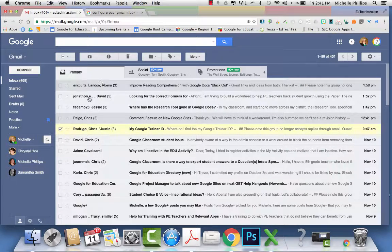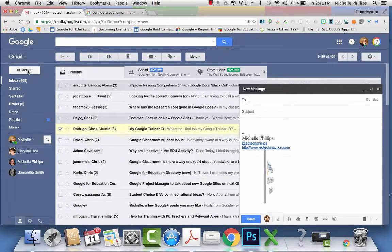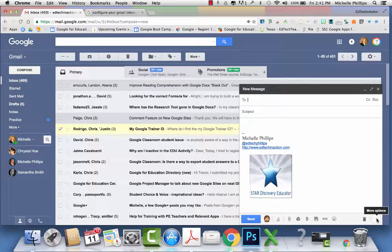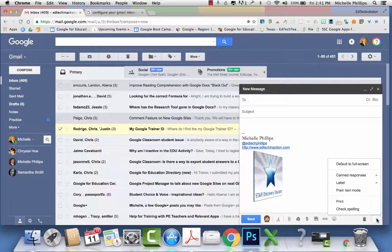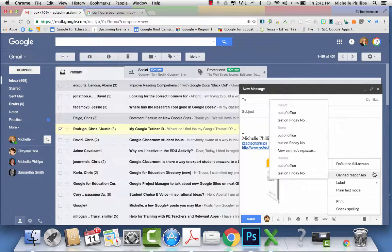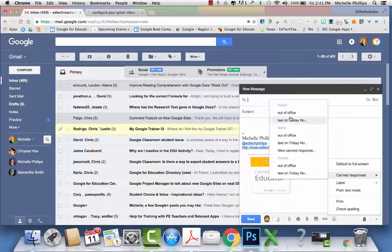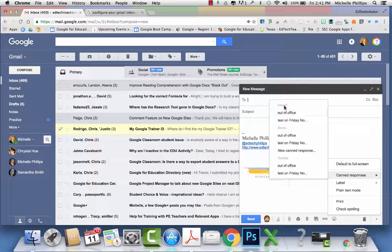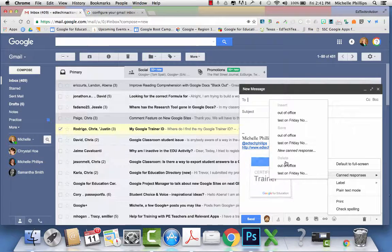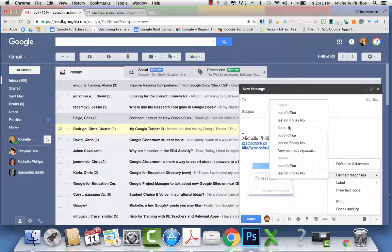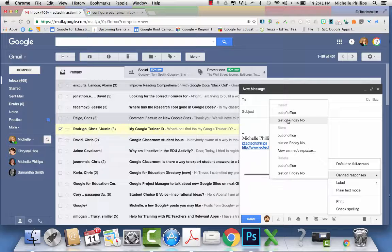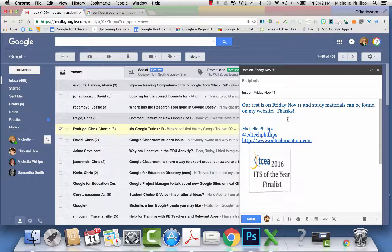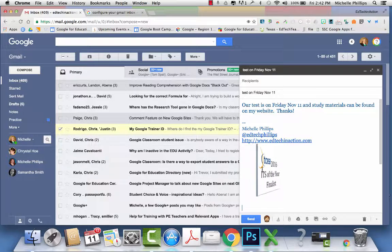Next time that you're responding to someone else or you need to send an email to someone, you go to more options, canned responses, and you can insert. Insert is at the top, save is in the middle, and delete is at the bottom. You can insert your test on Friday and then just click send.